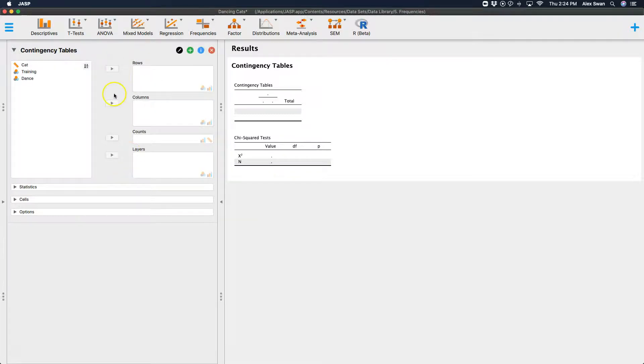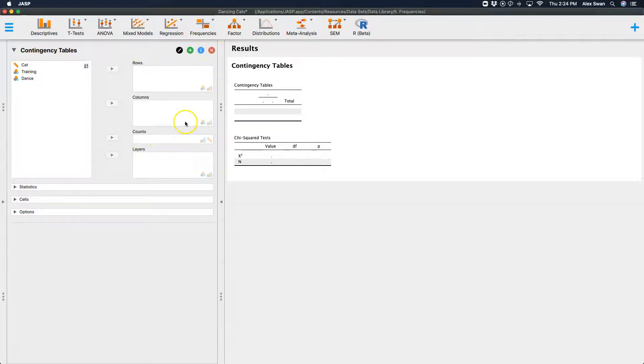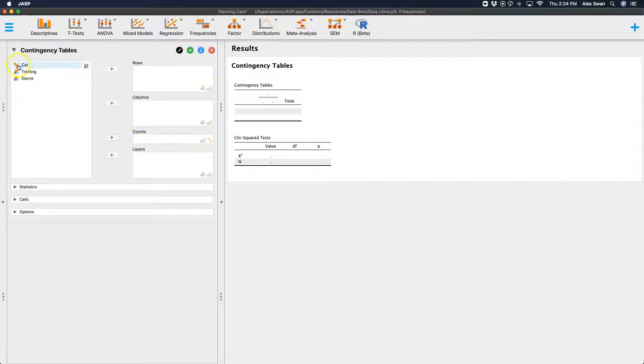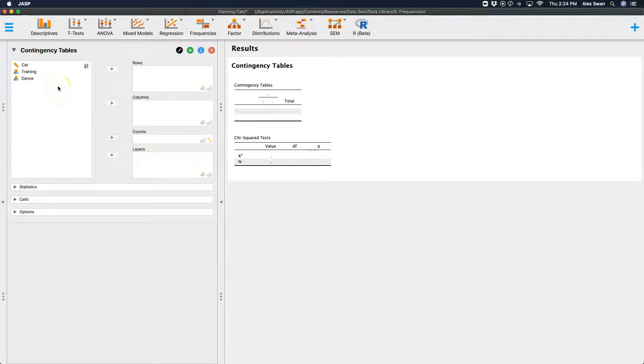Okay, so what we're going to do is fill our rows and our columns with our variables. And you can see that we are looking for nominal or ordinal level variables. And if we had some counts, we could throw in the counts there. We're not necessarily going to need to throw cat into counts here. So we're just going to focus on training and dance.